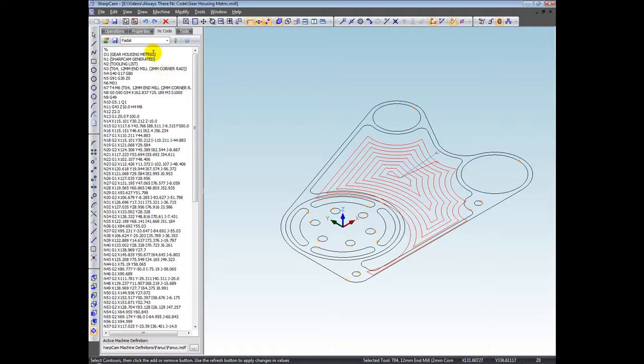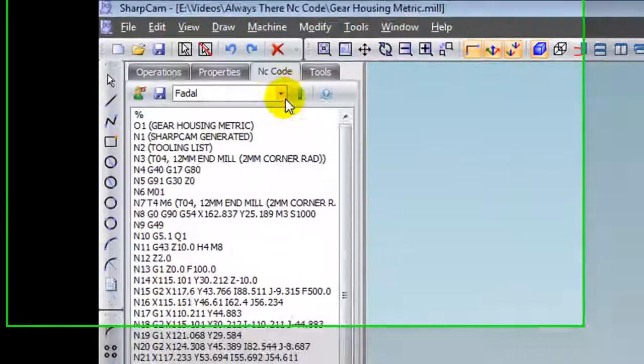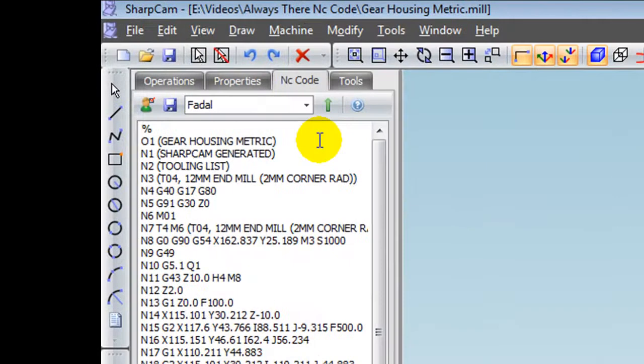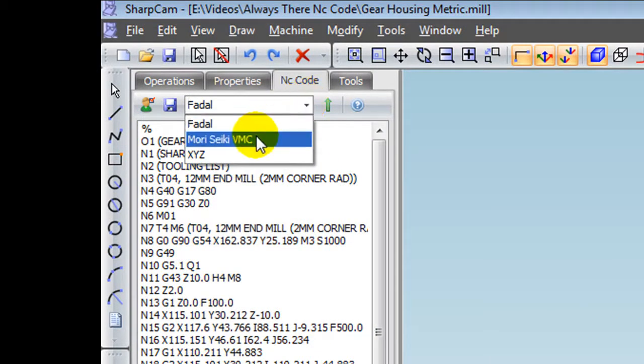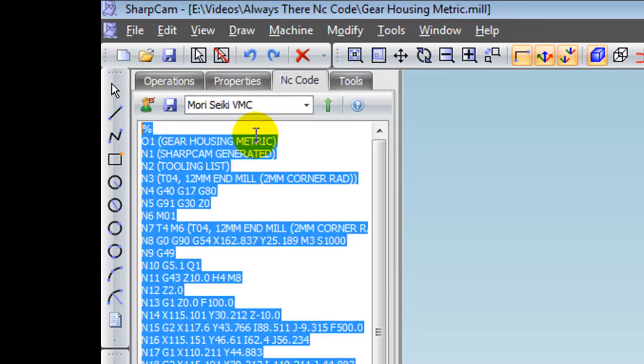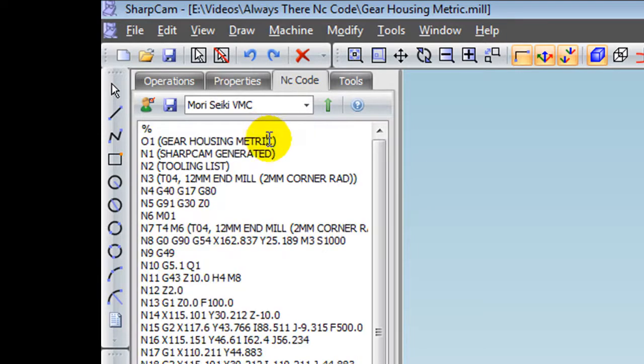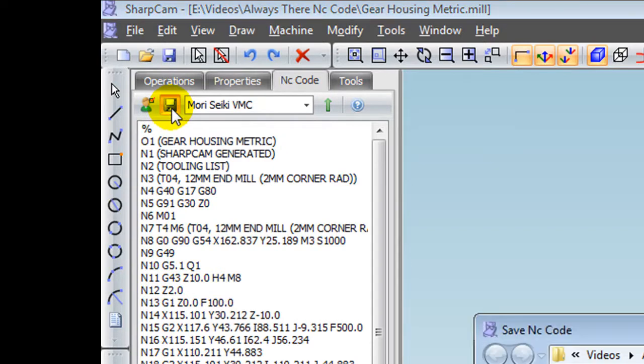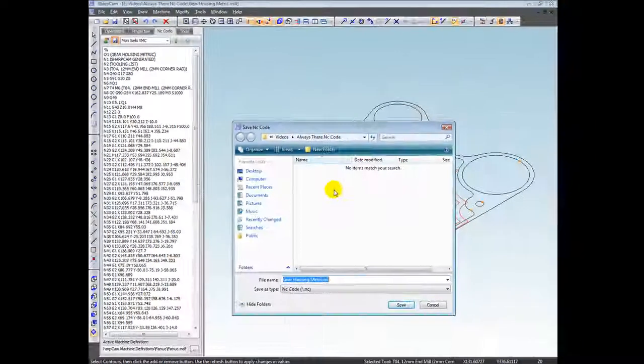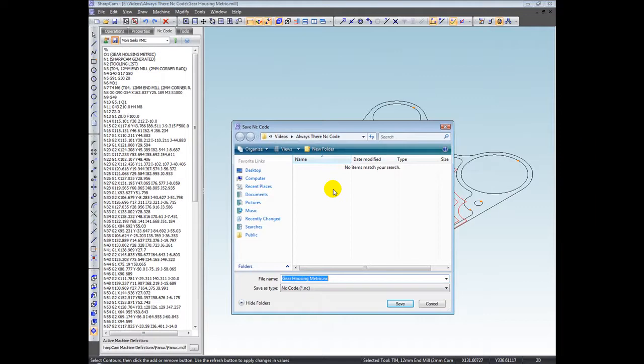Because what we can do now is when we finish creating our part, we just flip to the NC code tab. If you want to send the program to the machine through RS-232, we can just choose the machine here which is the RS-232 settings and then click the send button. Or we can save the NC code to a specified location and then send the program to your machine with your favorite comms package.